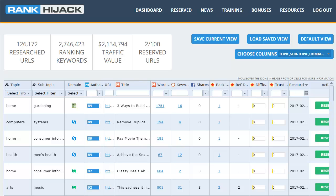I'd like to give you a quick run-through of Rank Hijack and how it works, along with a few examples of how you can use it to level the playing field for ranking and getting free traffic from Google. First let me give you a super quick rundown of what we're actually doing here.